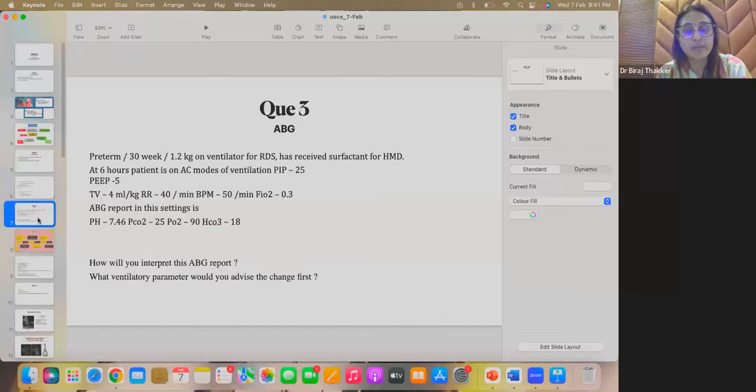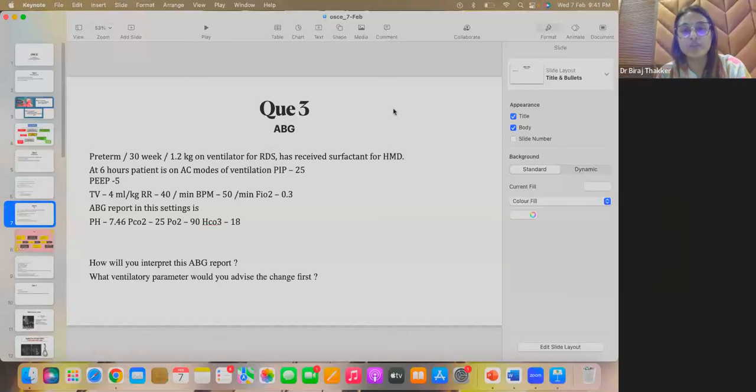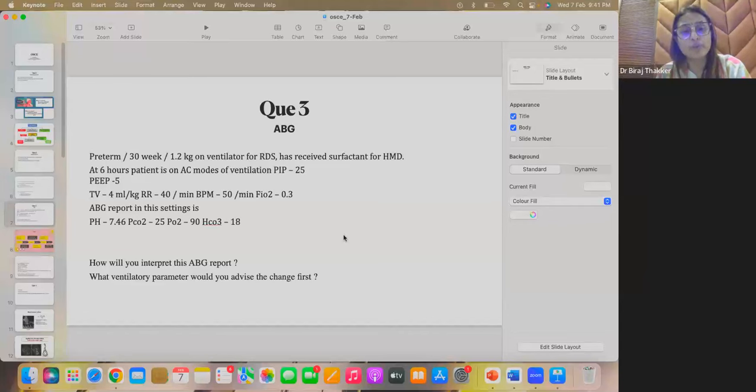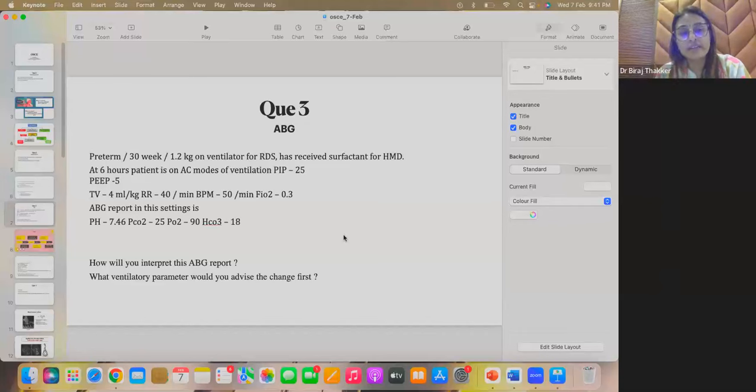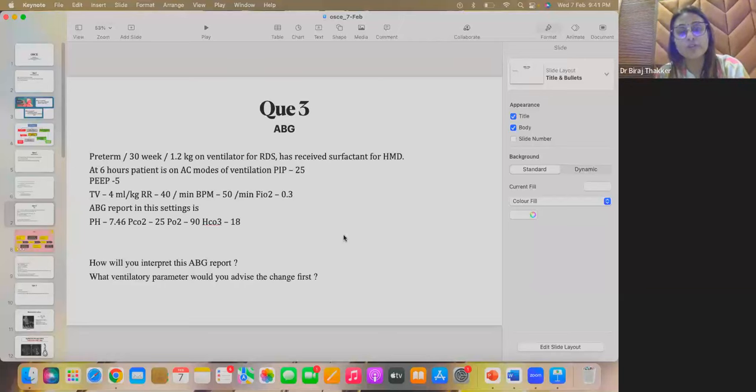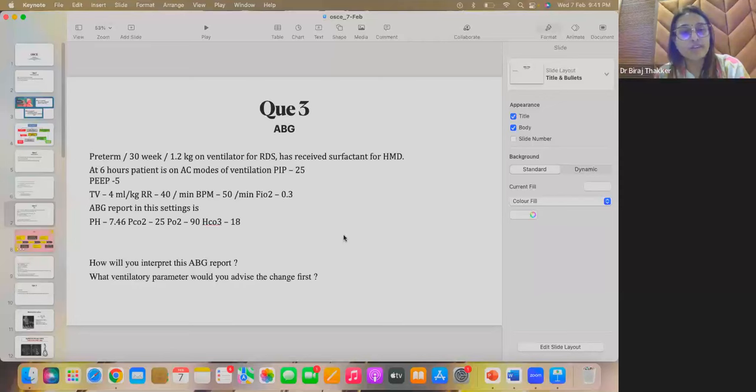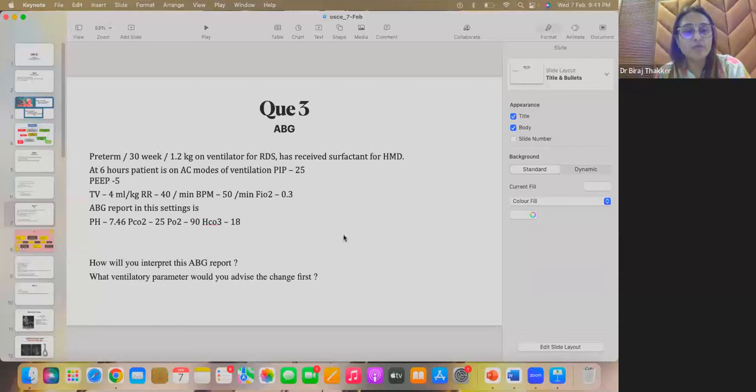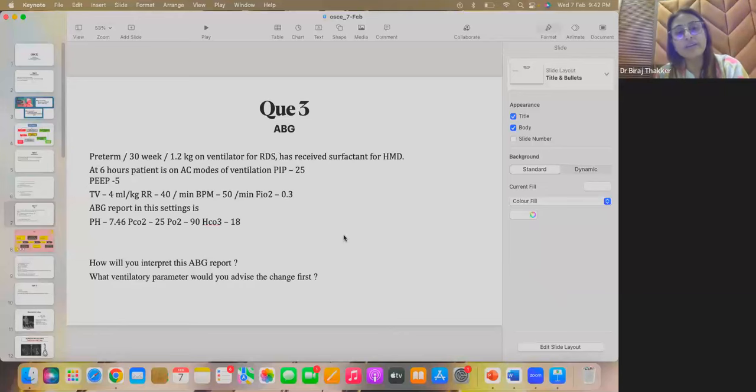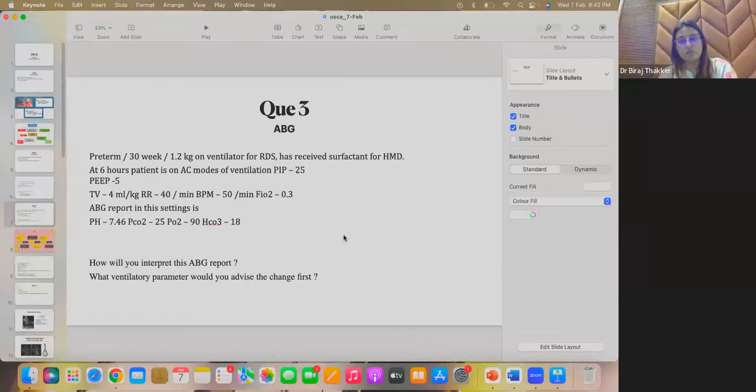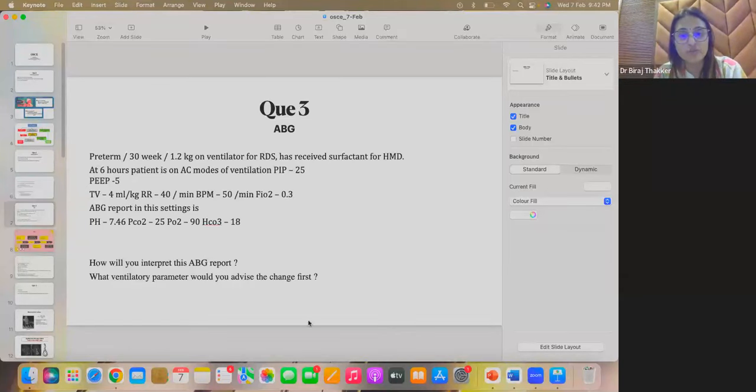Coming to question 3 that is related to ABG. So, here is a case scenario where preterm 30 weeker child was 1.2 kg on ventilator for RDS. This child had received surfactant for HMD. At 6 hours, the patient is on assisted control mode of ventilation or SIPPV or TTV mode. In this mode the patient PIP is 25, the PEEP is 5, tidal volume is 4 ml per kg, respiratory rate is 40 per minute, BPM is 50 per minute and FiO2 is 0.3 that is 30% of FiO2. So, ABG report in this settings is pH 7.46, PCO2 is 25, PO2 is 90 and bicarb is 18. So, how will you interpret this ABG report and what ventilatory parameter would you advise to change first with this ABG report?